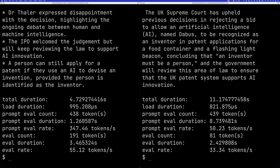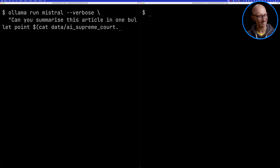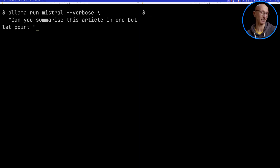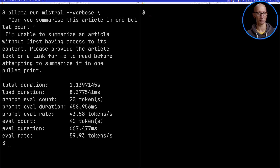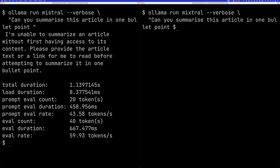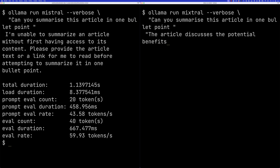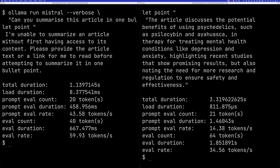Let's see what happens if we ask it to summarize nothing — we'll delete the article content from the prompt. Mistral correctly says it's unable to summarize; please provide the article. Mixtral, on the other hand, makes up some random content. This is interesting because sometimes when I run it Mixtral will make stuff up, so I wouldn't take this as a fully deterministic result.